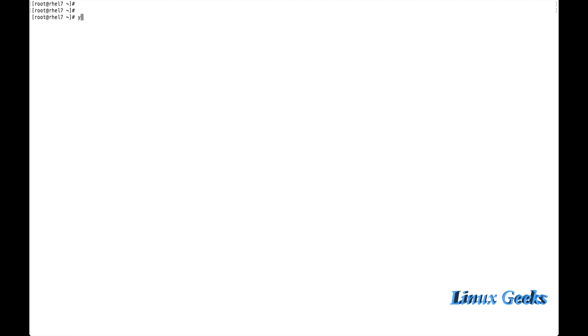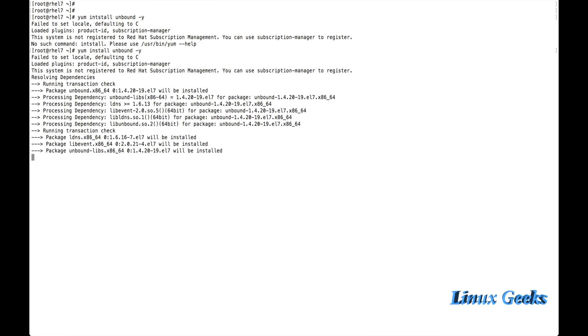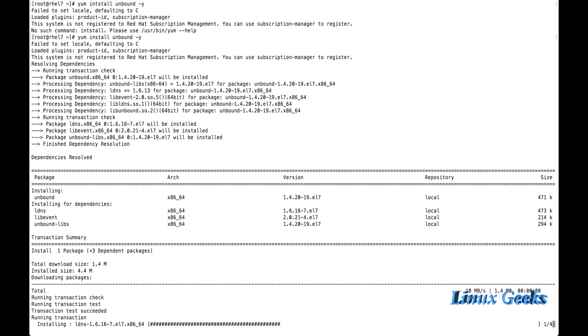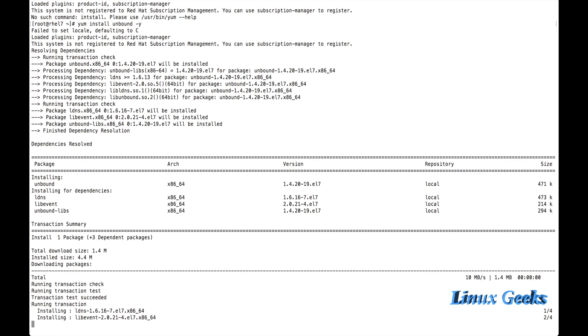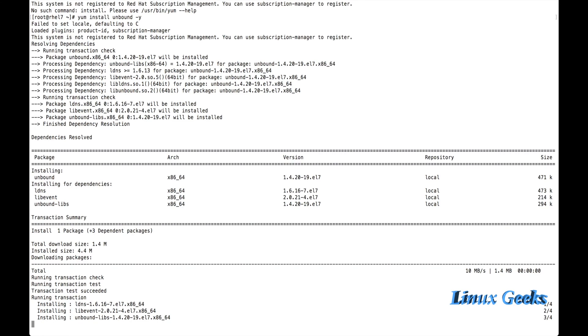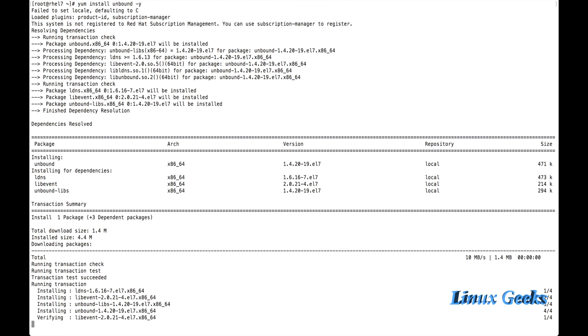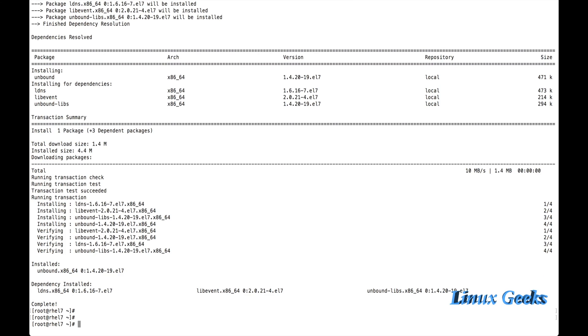Let me install the package now. Yum install unbound hyphen y. The package unbound has been installed with three dependency packages: ldns, libevent, and unbound-libs. The package has been installed completely.